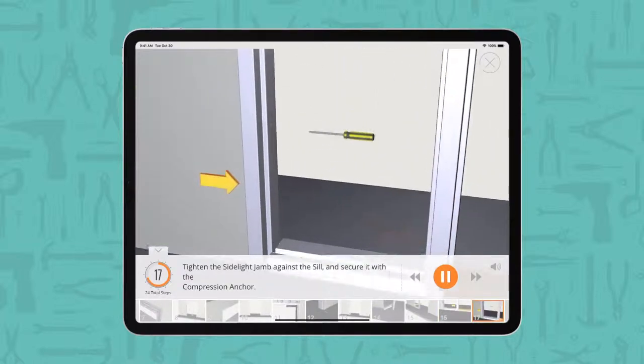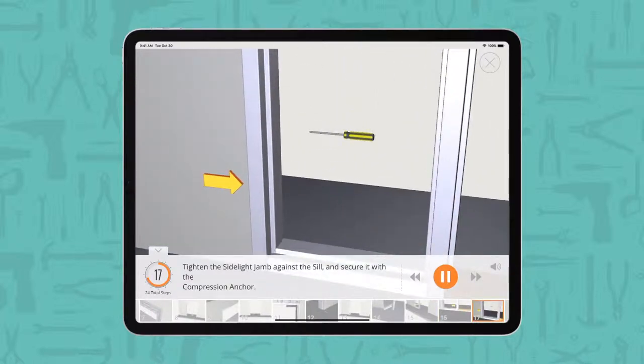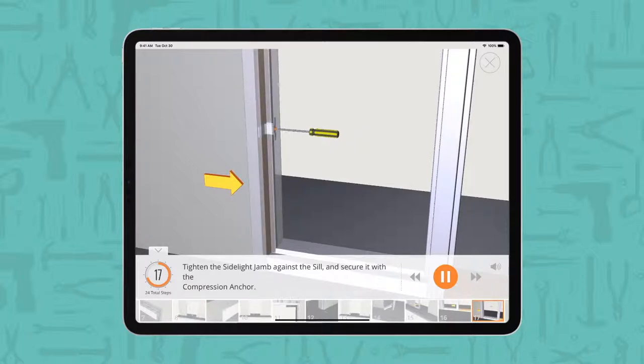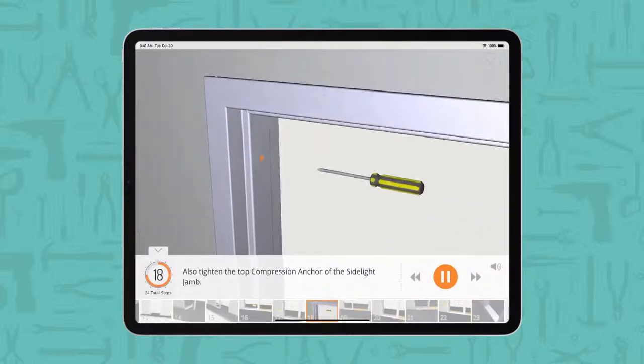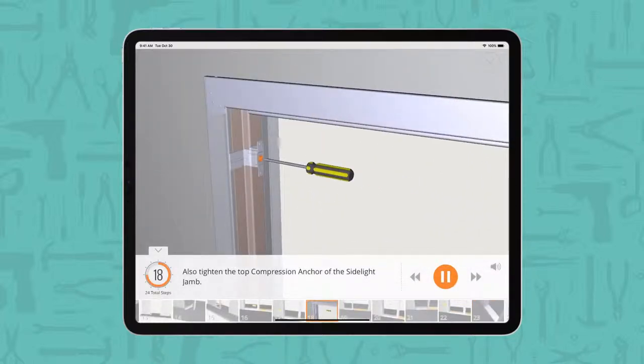Tighten the side light jam against the sill and secure it with the compression anchor. Also tighten the top compression anchor of the side light jam.